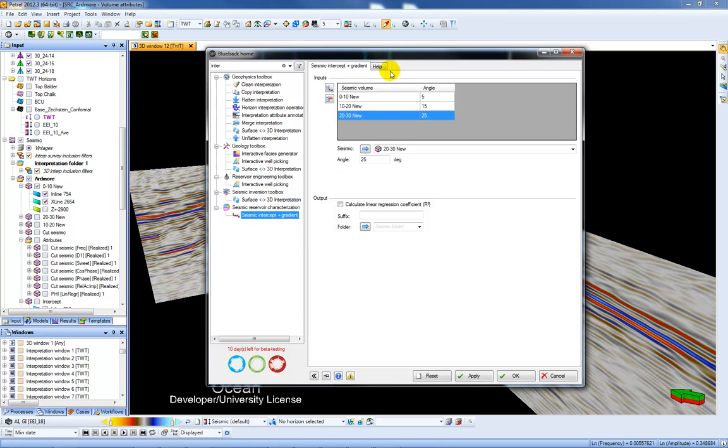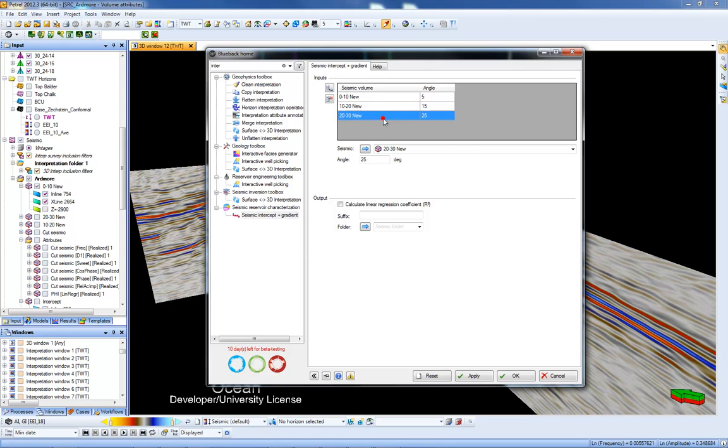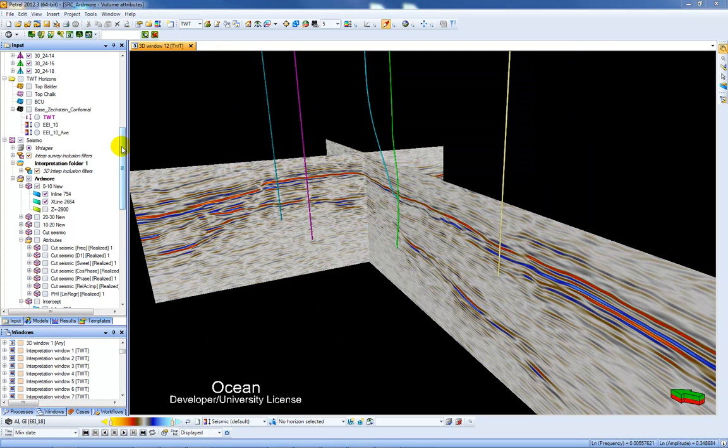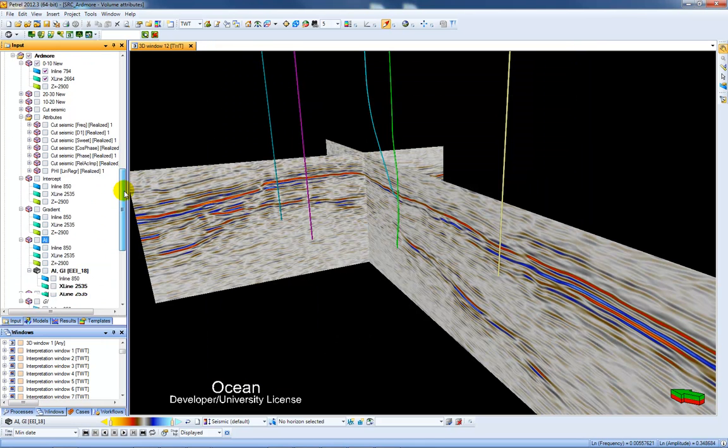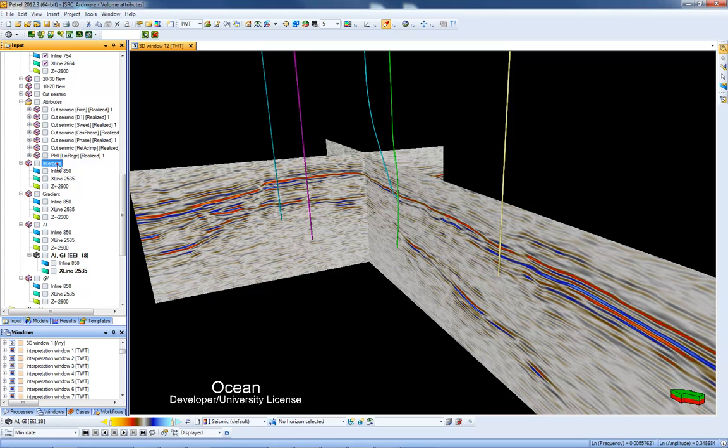In this dialog I add in my different angle stacks here so I have some Nears, some Mids and some Fars and I input a mid angle between the lower and upper range of the angle stack. Press Apply and I get in here an Intercept and Gradient Volume.